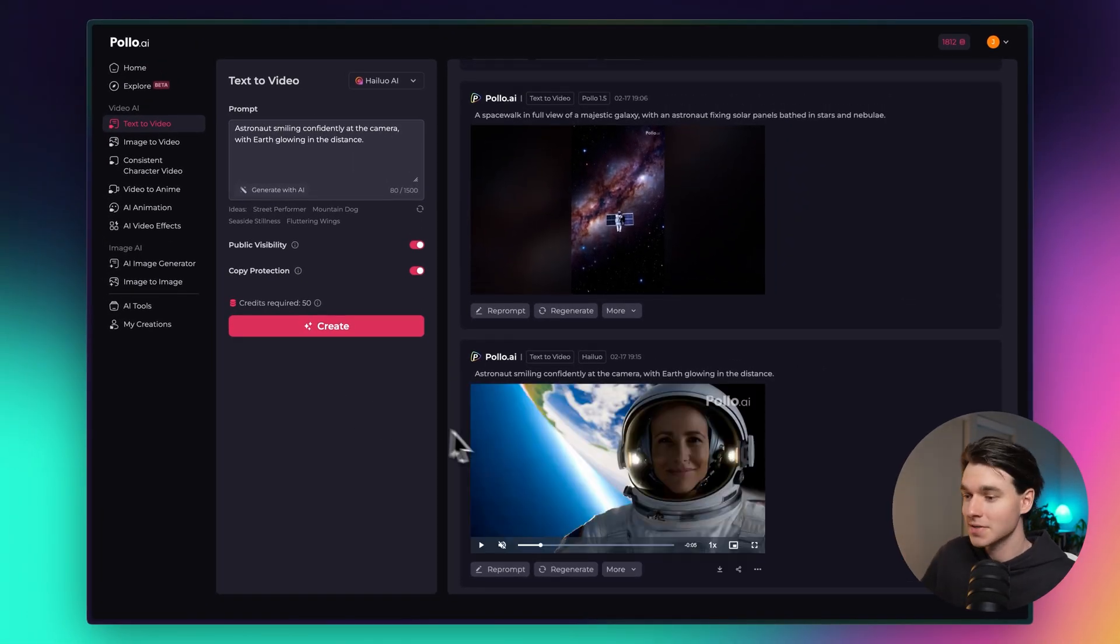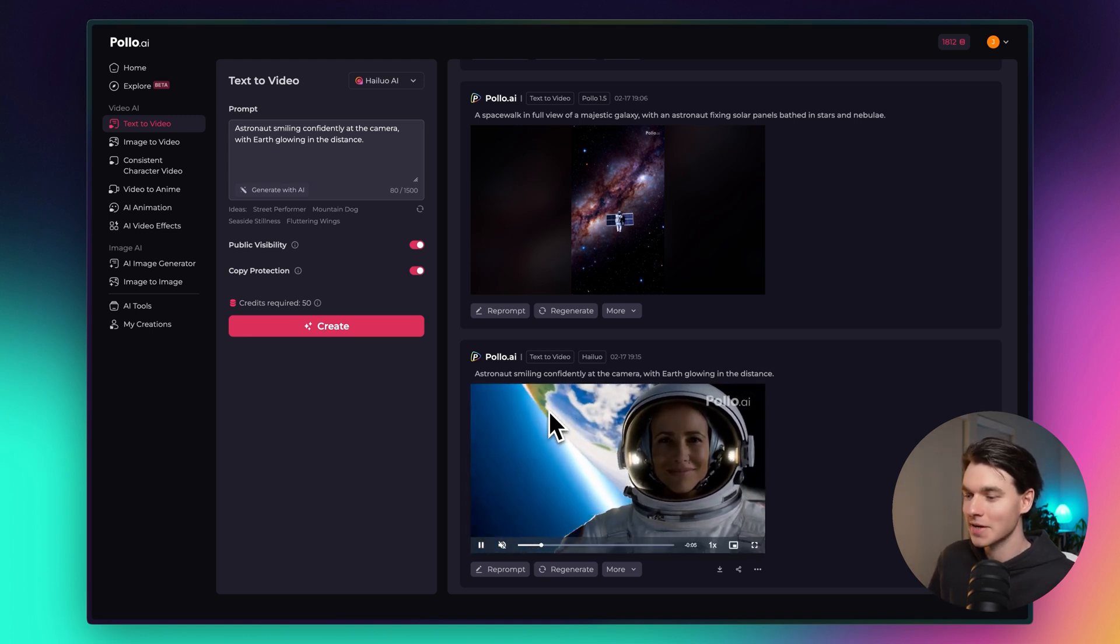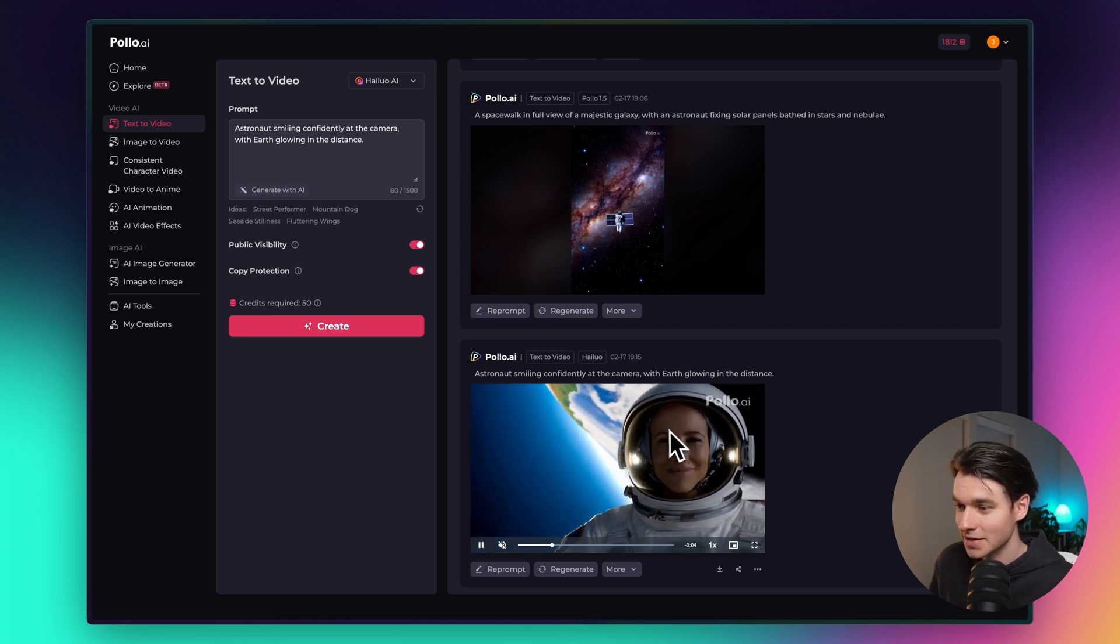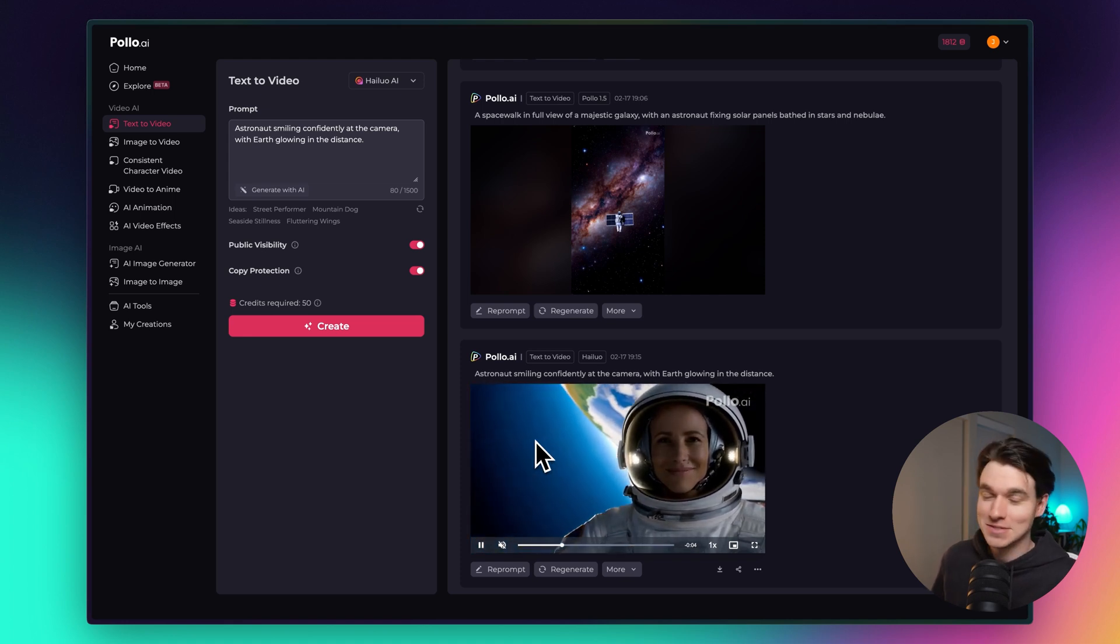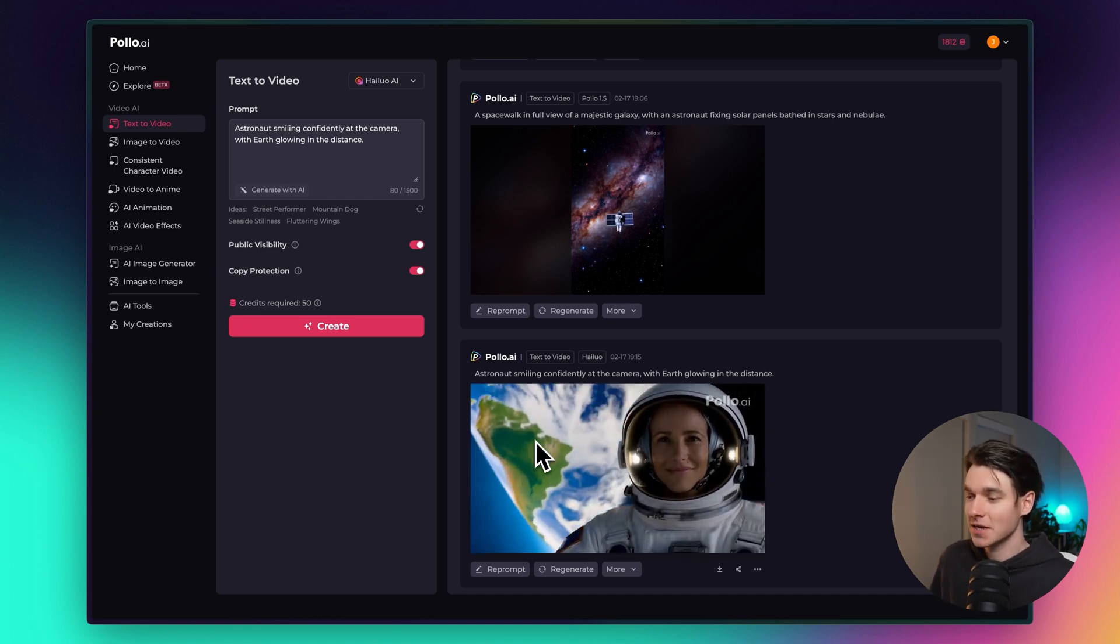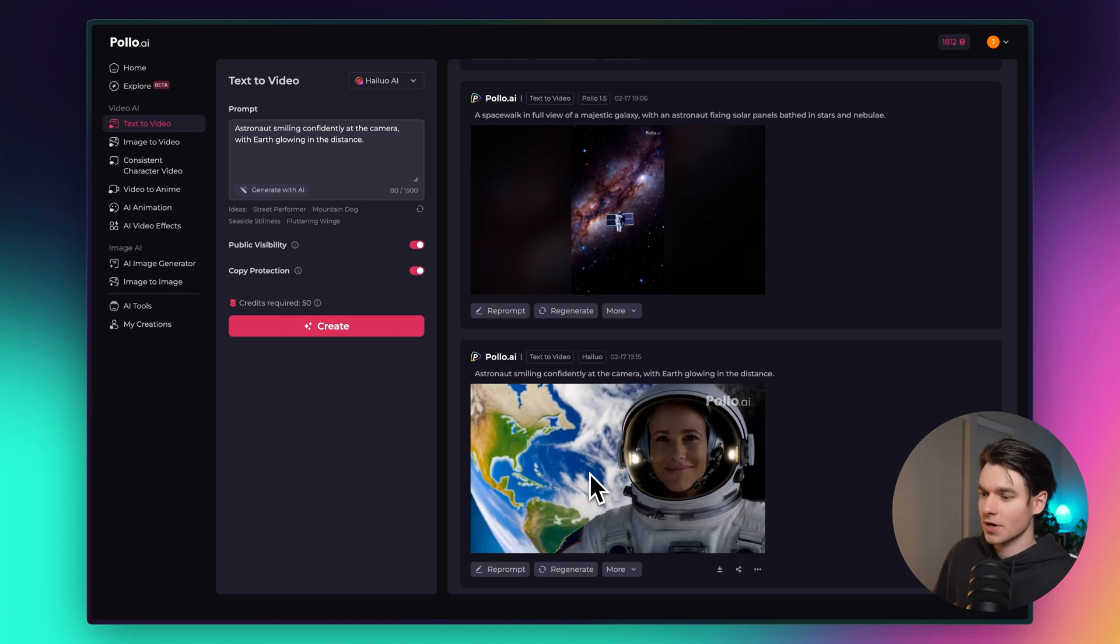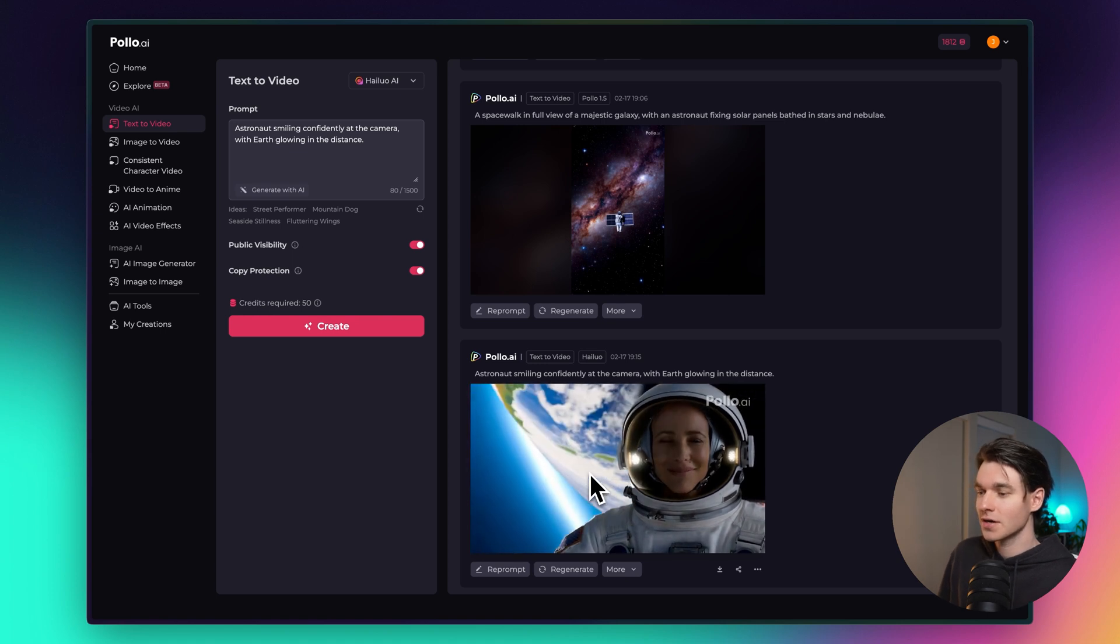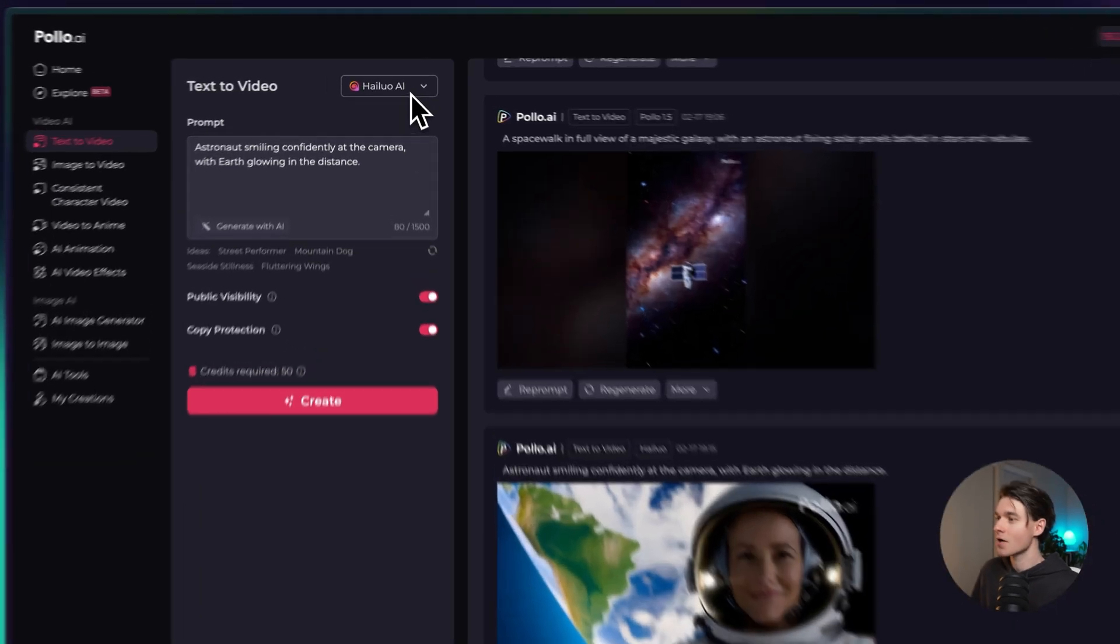Okay so that one's done. Now we have an astronaut smiling confidently at the camera with earth glowing in the distance and it looks really convincing. She looks very realistic. It's a very natural smile. This motion we're seeing from the earth behind it, I don't know if that's realistic or not. I guess it depends on how fast she's spinning through space. But it's definitely a really cool engaging video that a lot of people can use. You can use this as b-roll for your content you're creating or for promotional material for a business. Whatever it is that you are working on, this can definitely fit right in and streamline your entire workflow.